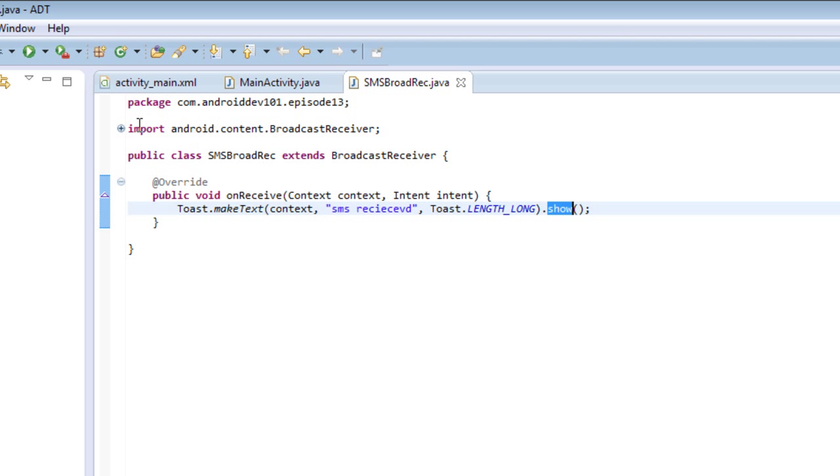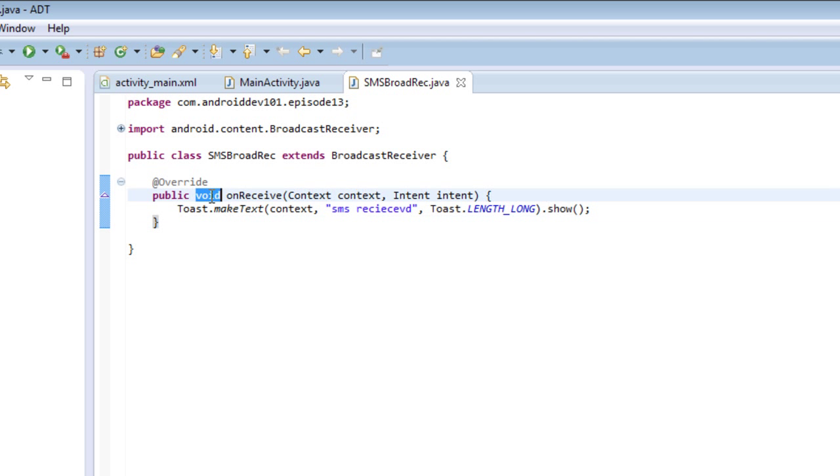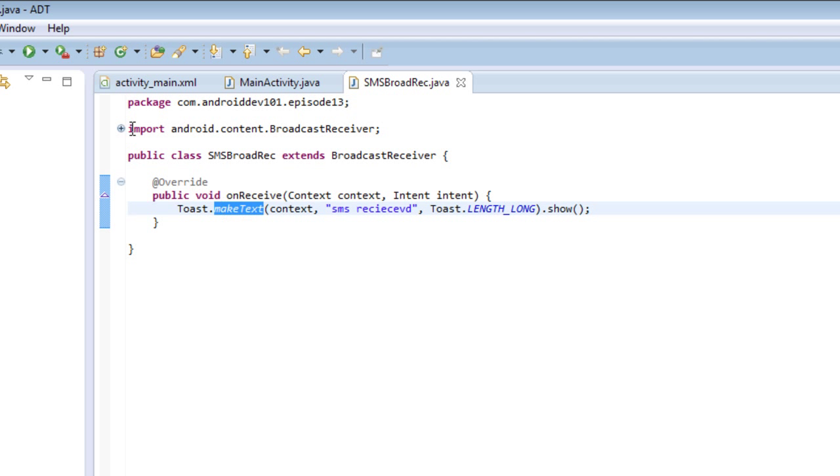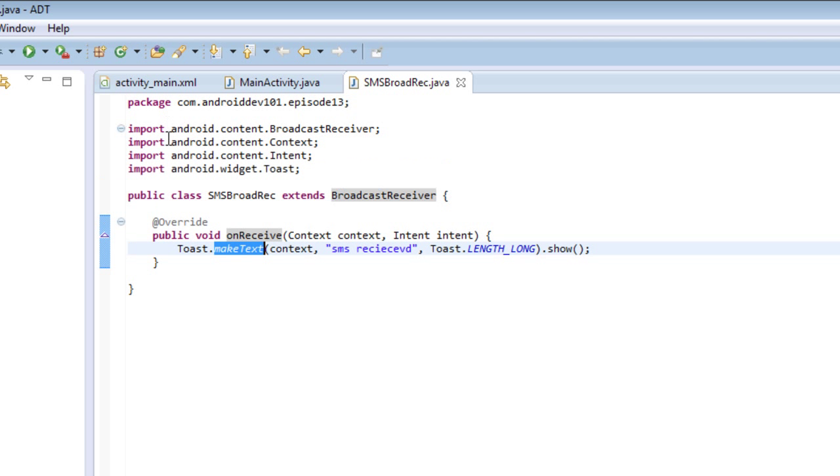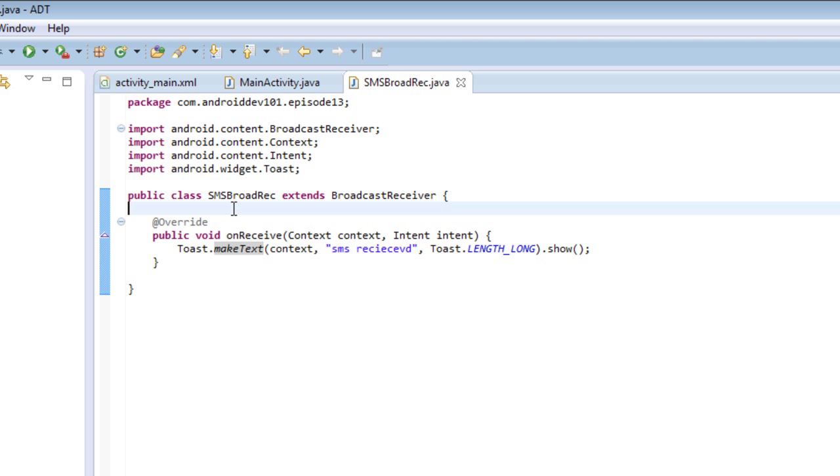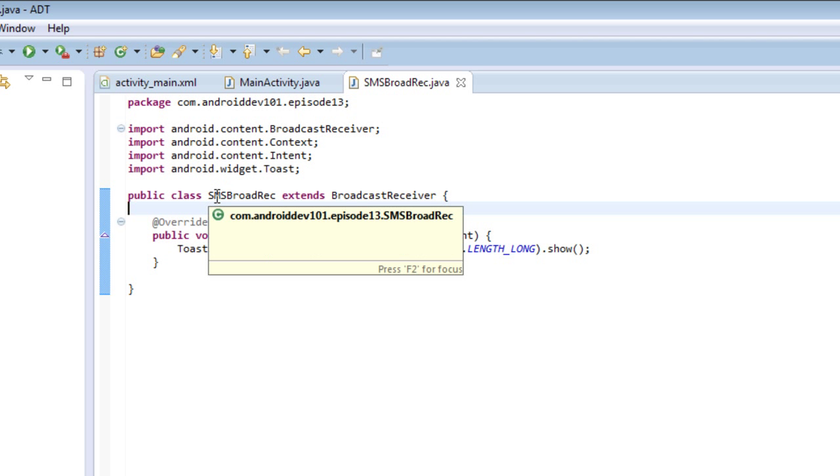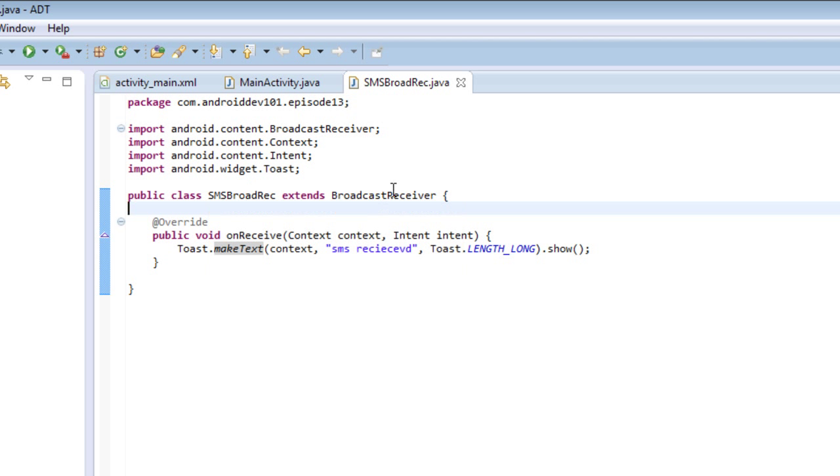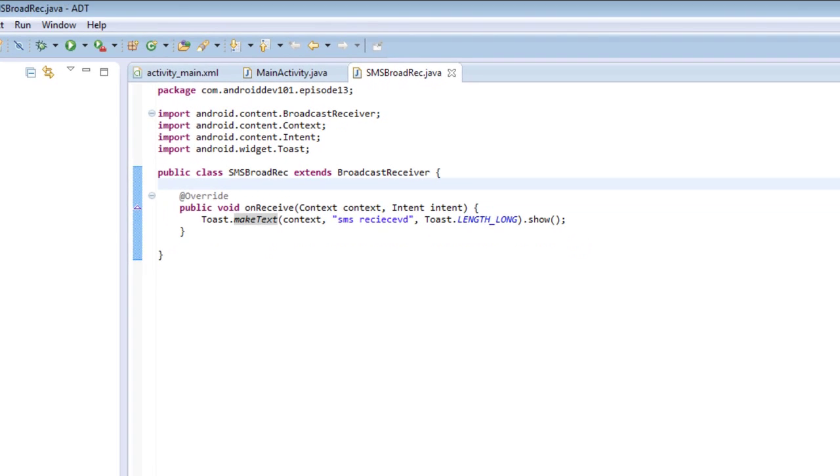But if we look at this code, we don't really see anywhere that we define what kind of broadcast we want to receive here. You can even open the imports, nothing special there. So how does SMSBroadcastReceiver know what kind of broadcast to receive? Well, it's not magic, it's just not here. It's in our Android manifest.